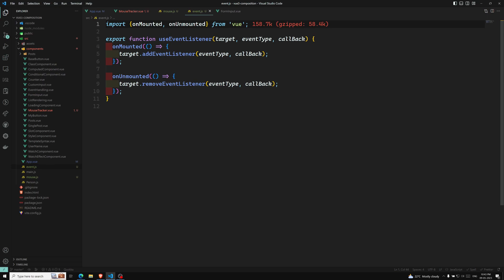We can also use composables with async fetch APIs — composables will be very useful there. This is all about the basic introduction of Composables. Hope you understood the composable concept in the Vue.js Composition API. If you have any doubts or suggestions, please post comments below. If you like this video, please support me by subscribing to my channel. Thank you.